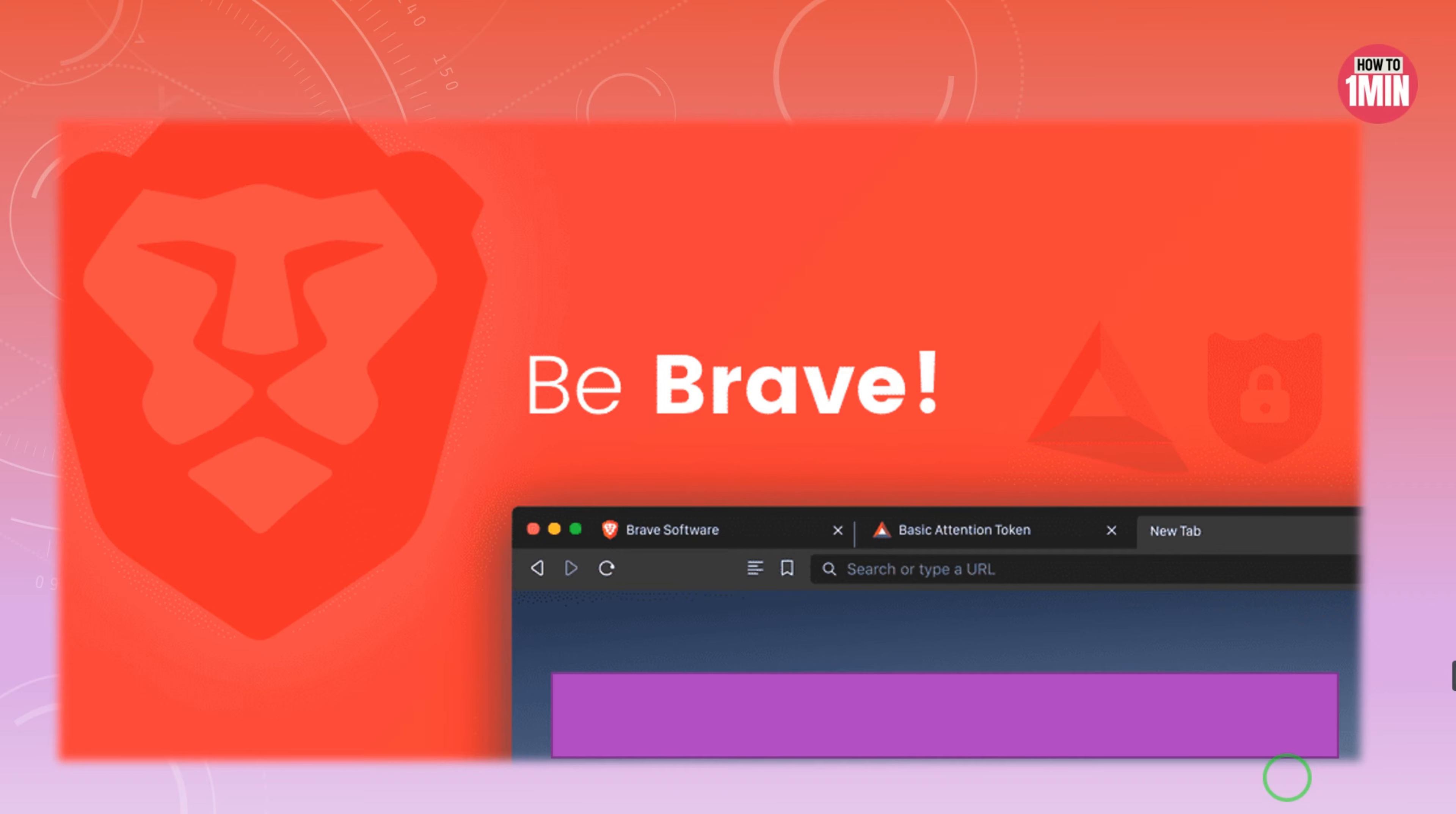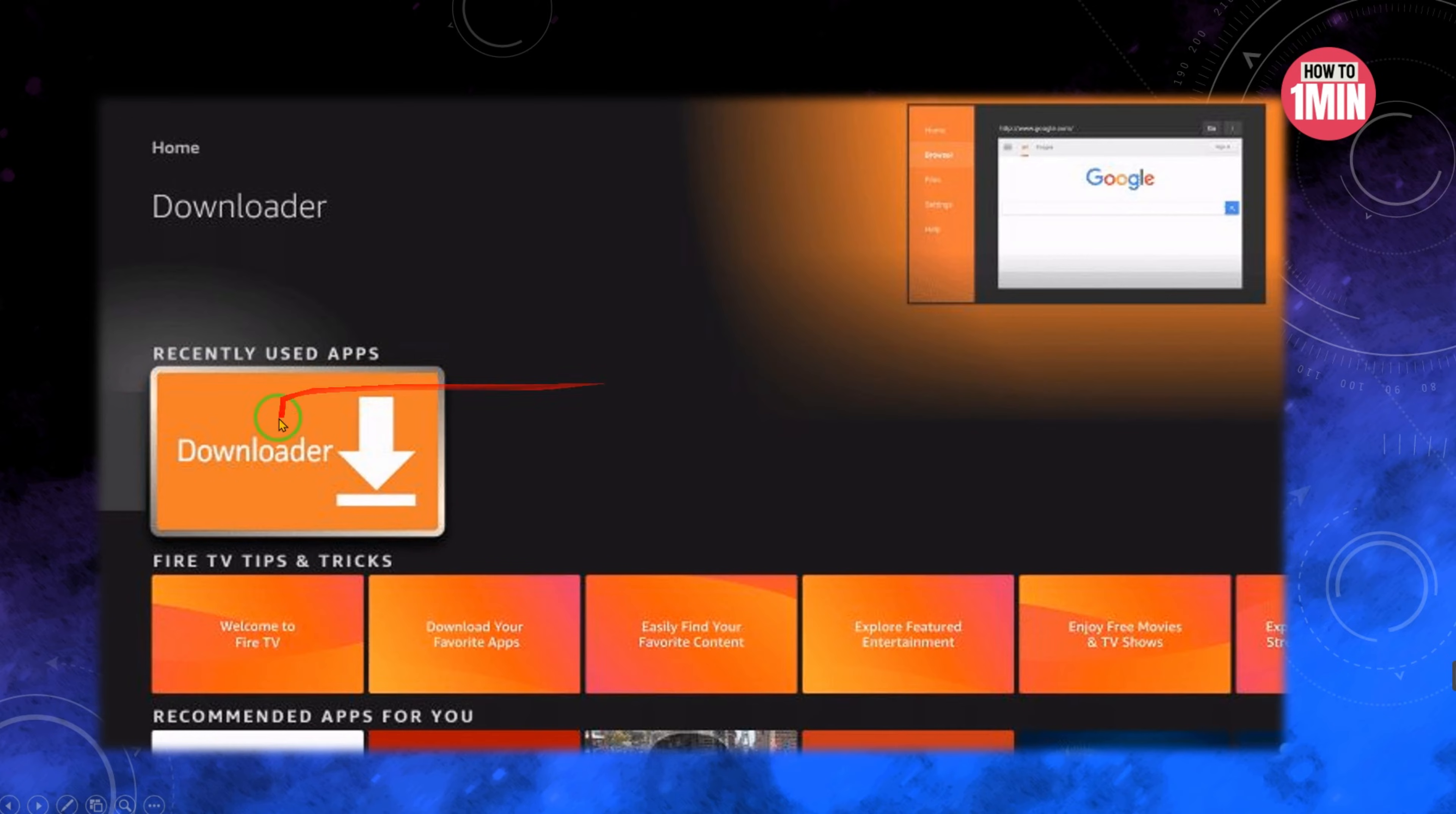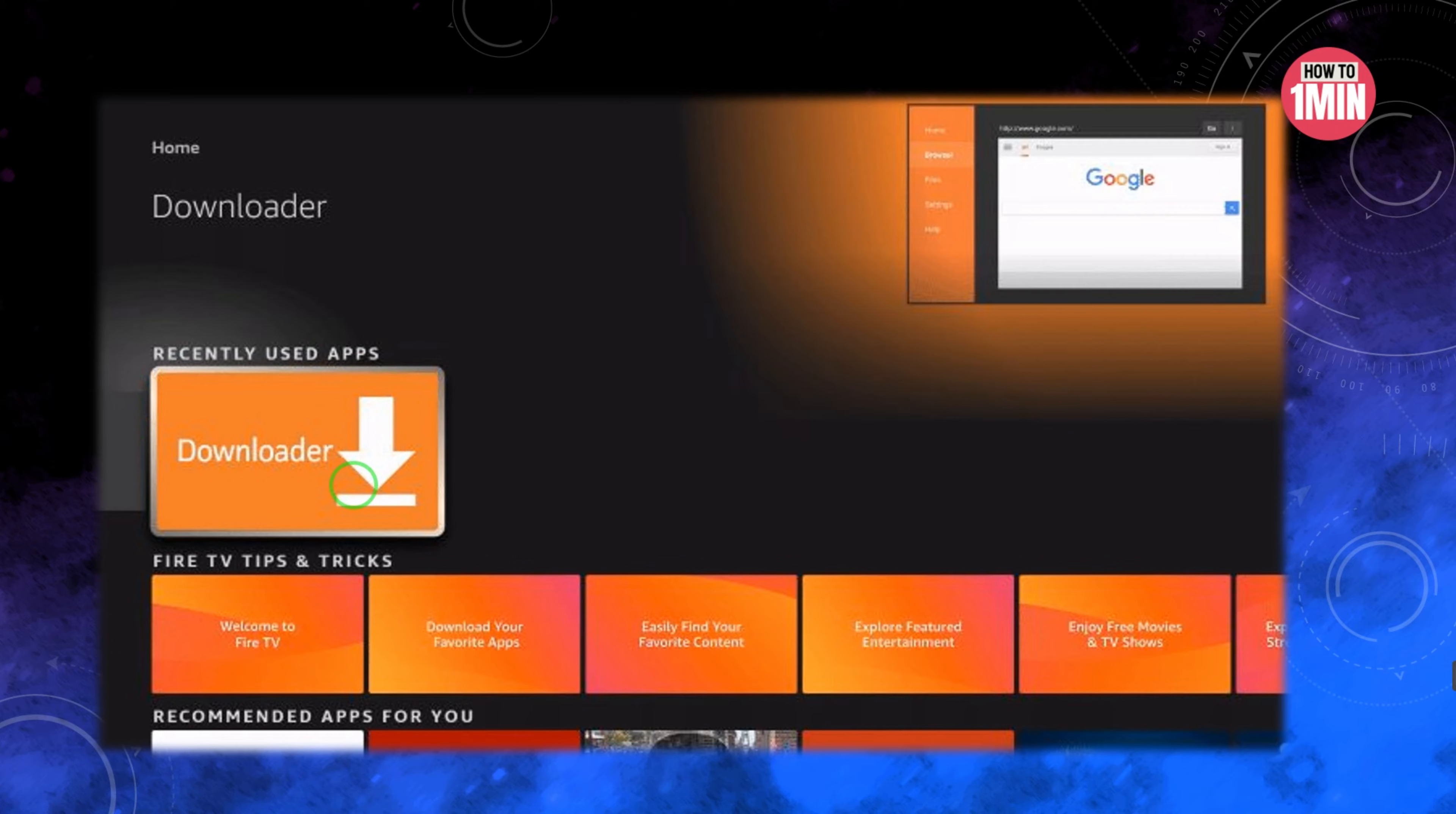First of all, you need to install the downloader app from your respective app store - that could be Amazon App Store or Google Play Store. And you need to enable unknown sources within the settings of your streaming device.